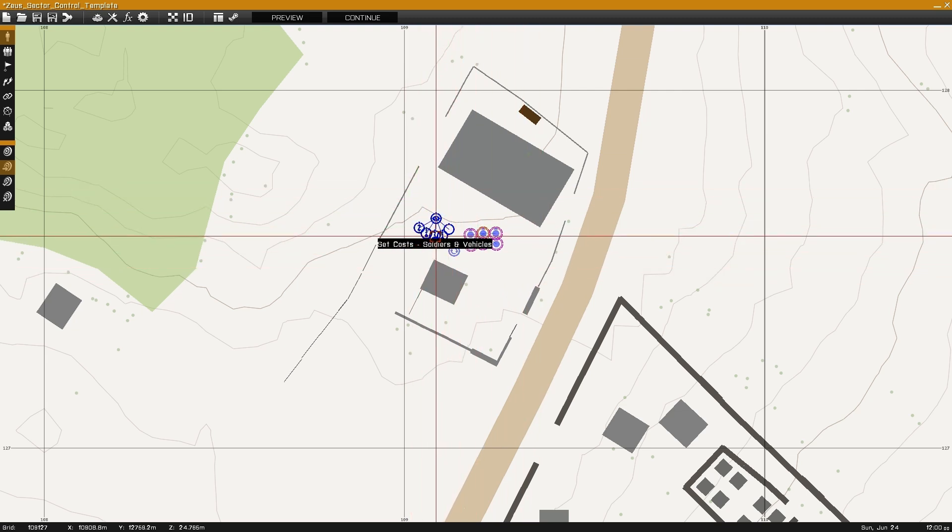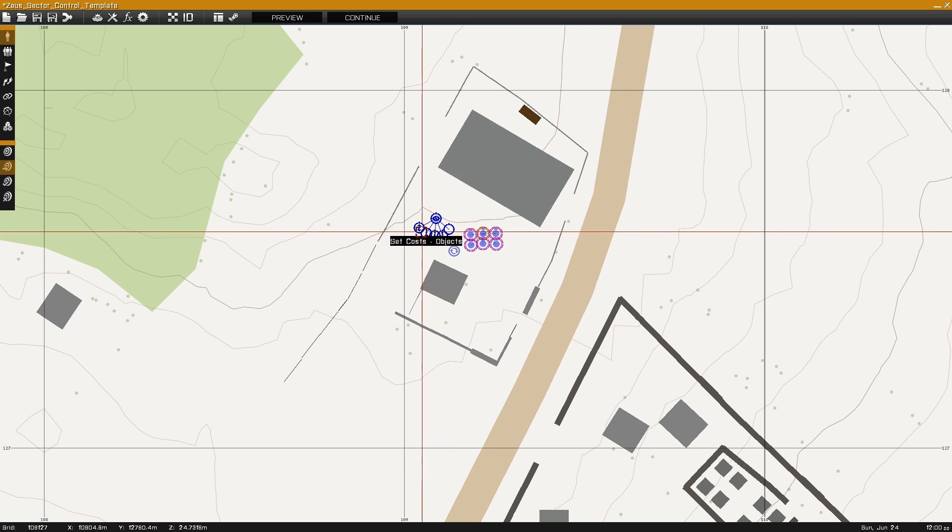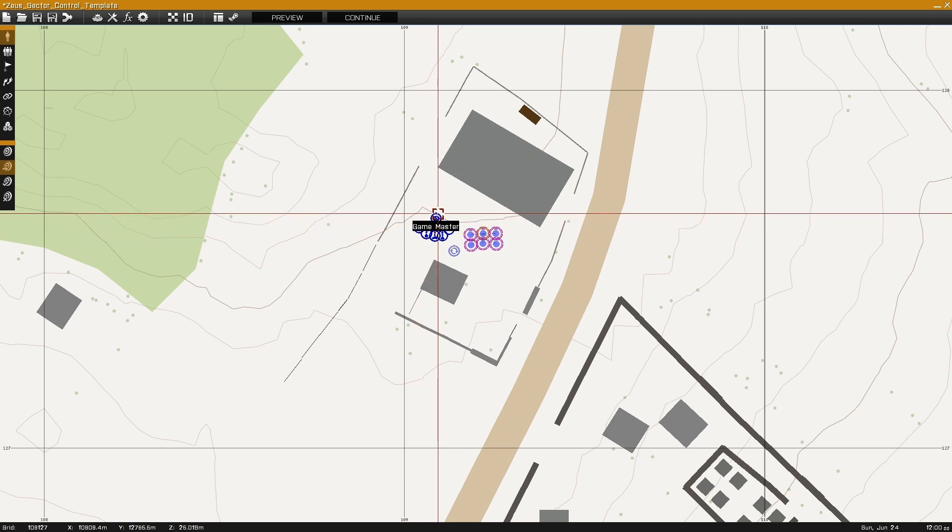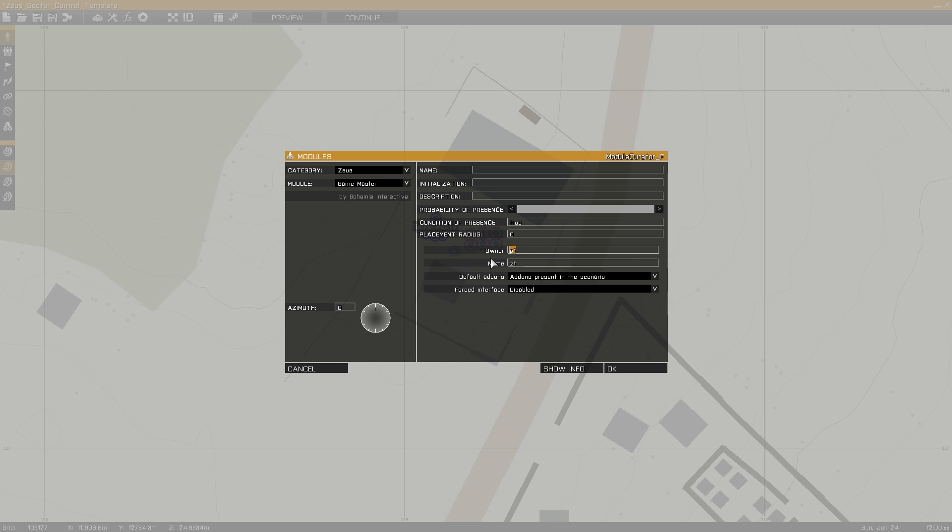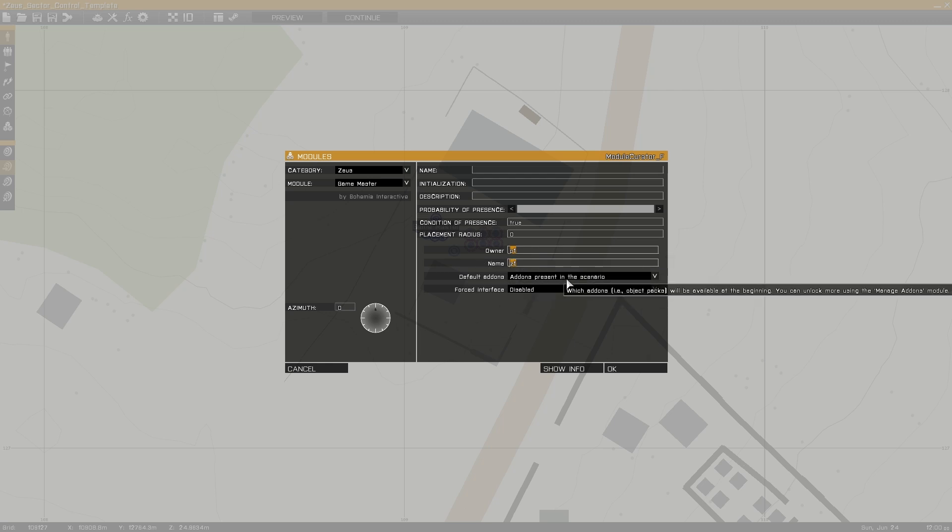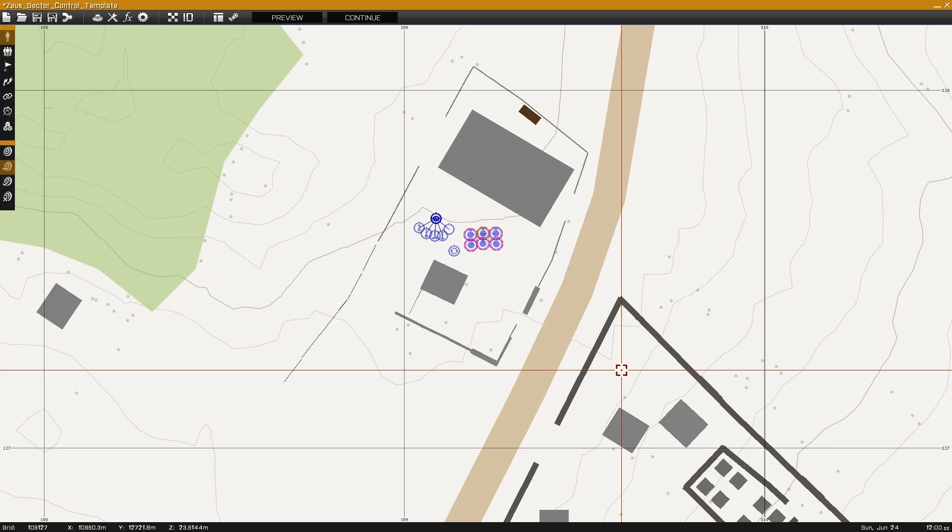Next we have the Zeus system, set up with cost modules, resource modules, and a game master module. In this example we have an owner of P1, which is the squad lead of blue4, and a name of Z1, which will be the name of the blue4 curator system.